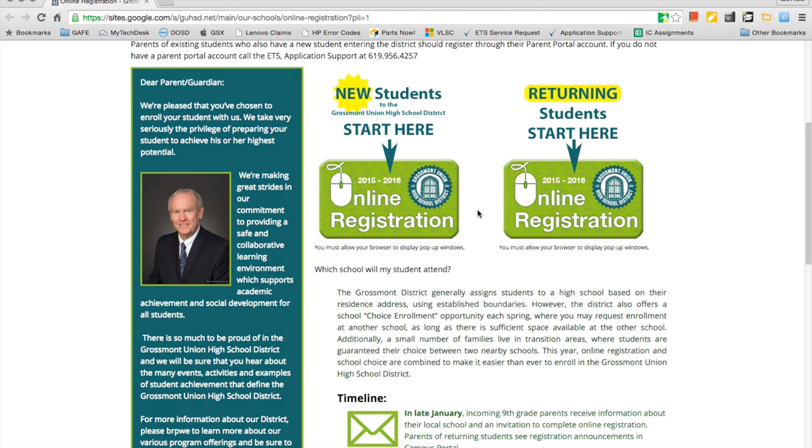Hello. This video will outline the steps required for registering a currently enrolled student in the following school year at Grossmont Union High School District. This is for currently enrolled students wishing to register for the next school year in GUHSD.